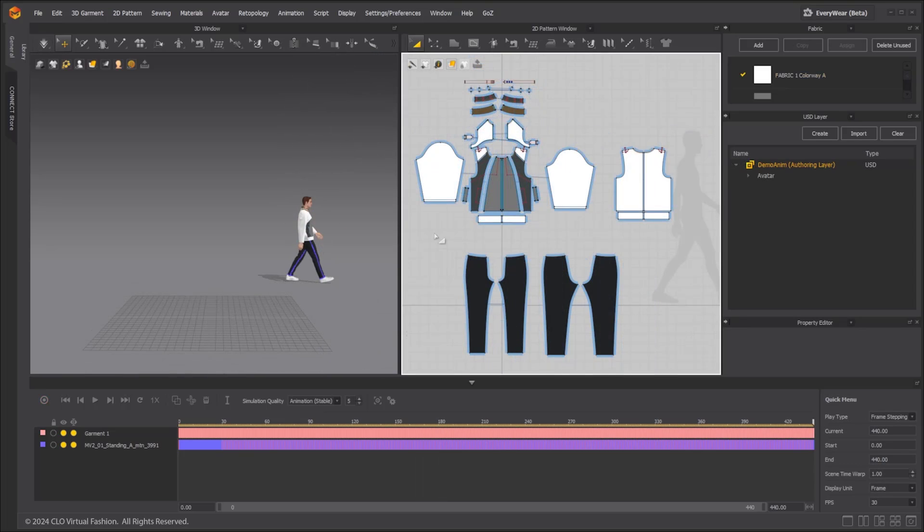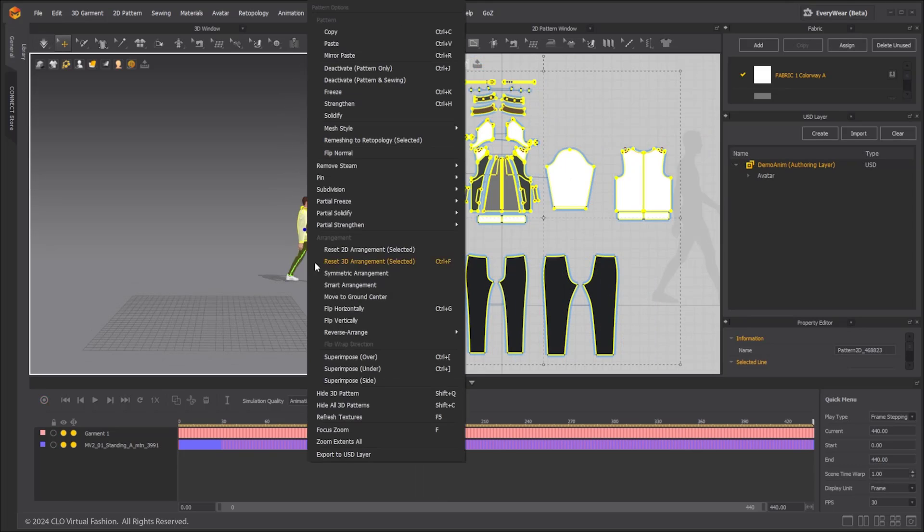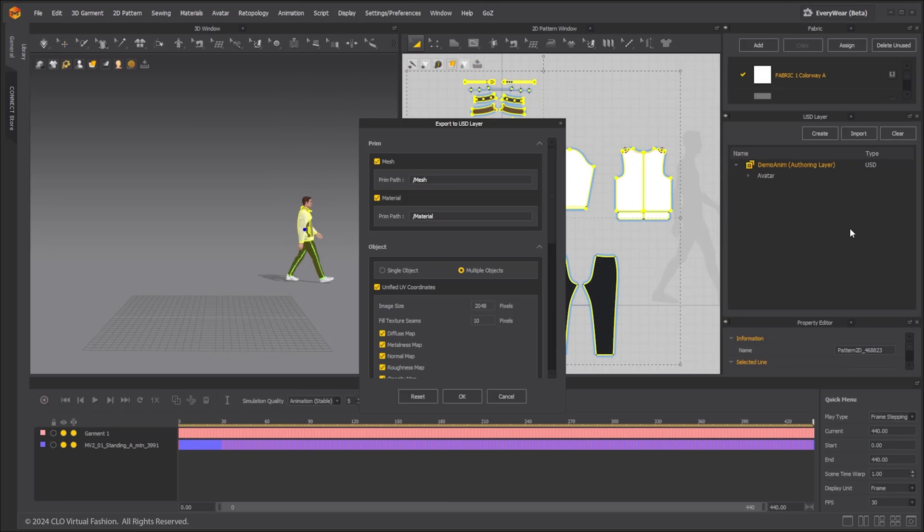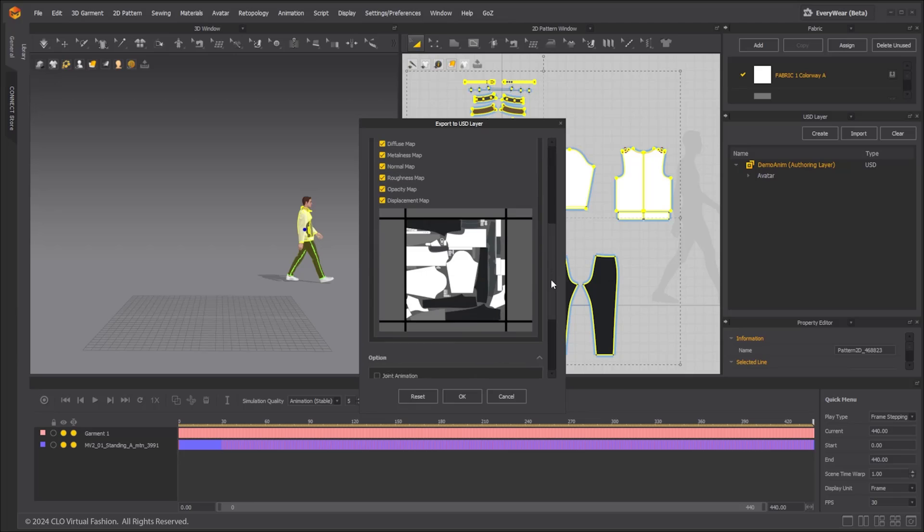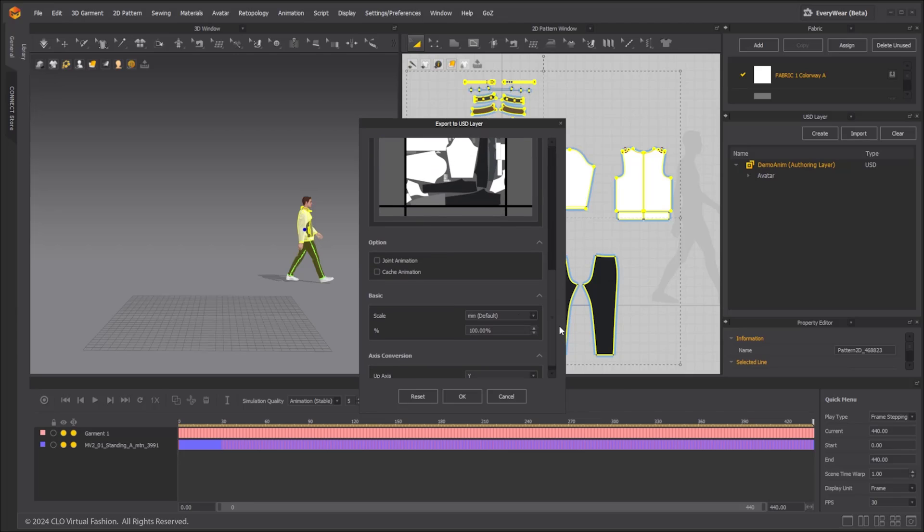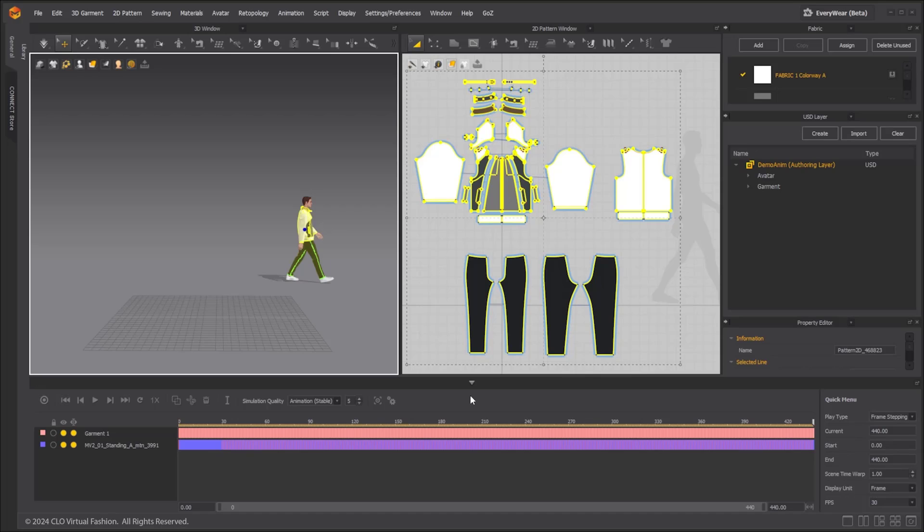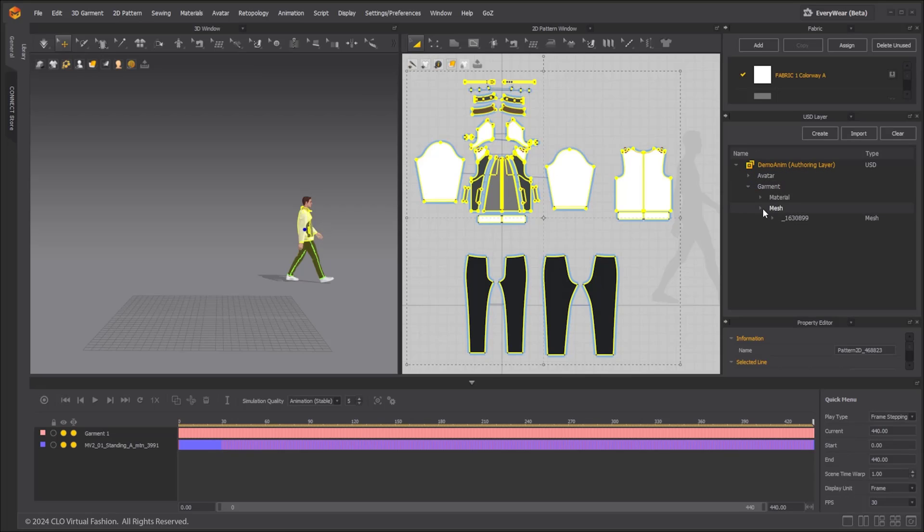Cloth simulation can be exported to the existing USD file. Make sure the USD file you are exporting is set to the authoring layer. Set prim path for both mesh and material. Under option, make sure cache animation is selected. Click OK and check in the layer editor. Mesh and material have been saved to the set prim path.